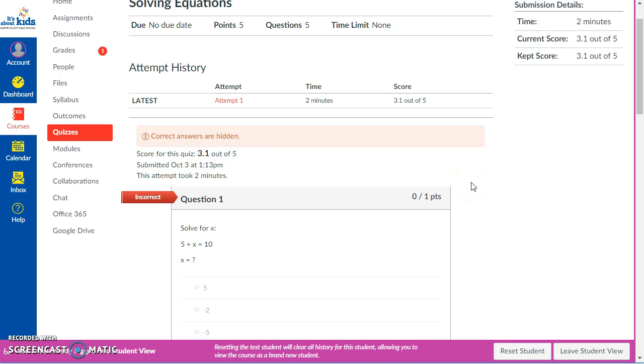So this is what a student will see when they're taking their quiz. Now if this is something that you want your students to be able to use in class, the next video I'm going to make will show you how to make this happen. I'm going to show you what this looks like from the teacher side. So if you're interested, hang around for the next video.